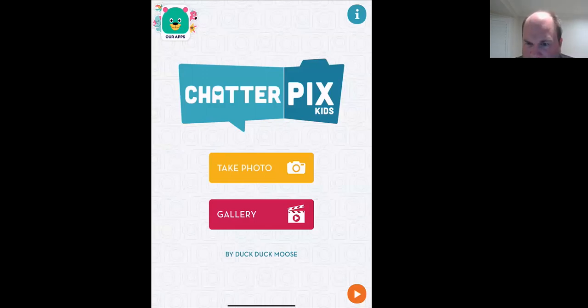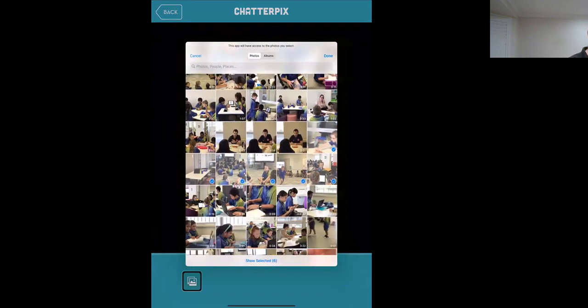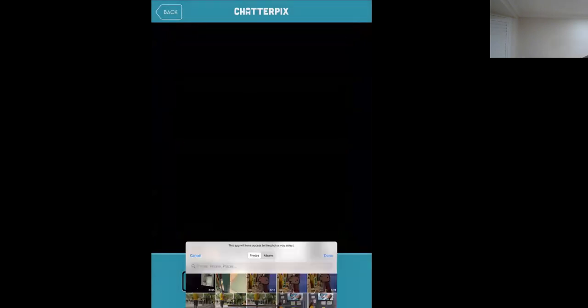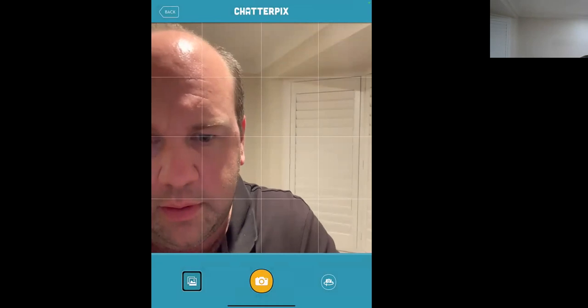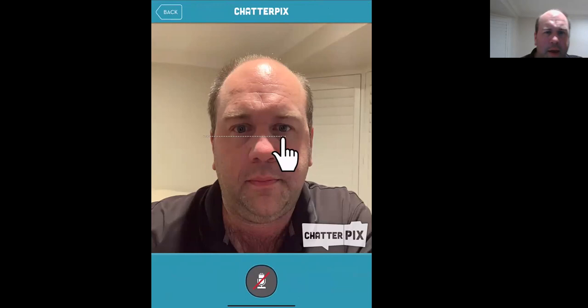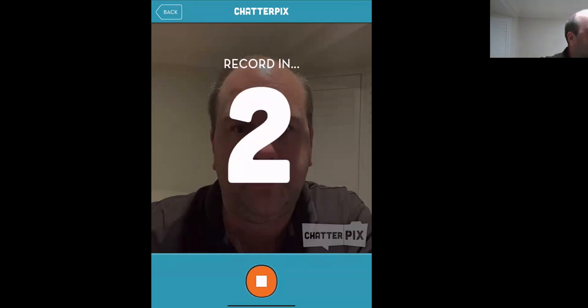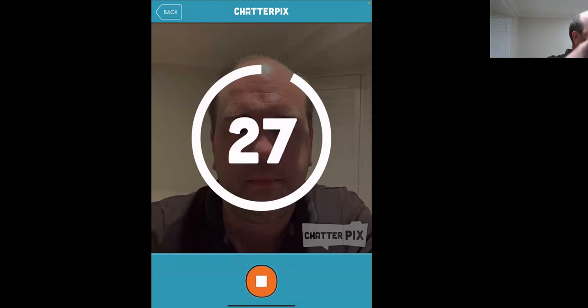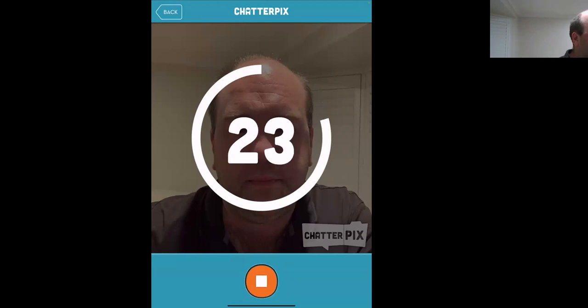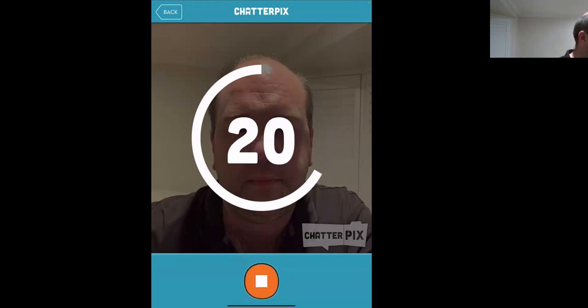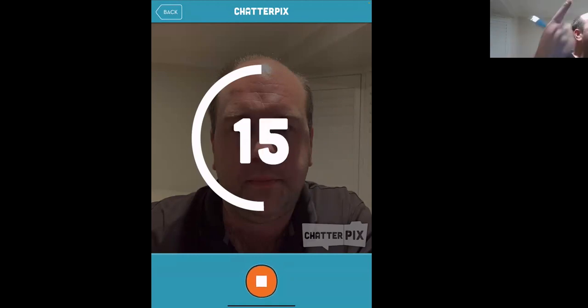Let me also quickly share the Android version for you. Here is Android. I'll take a photo — I'm just going to pick a dentist from my photos. Here's a dentist, we'll use that. So I click on my picture, and here it is. What I do now is draw a little line where the mouth is, then I go to record. I think you get about 30 seconds of recording. The time rolls around, which is a nice visual for students to see the timing and how long they've got to go.